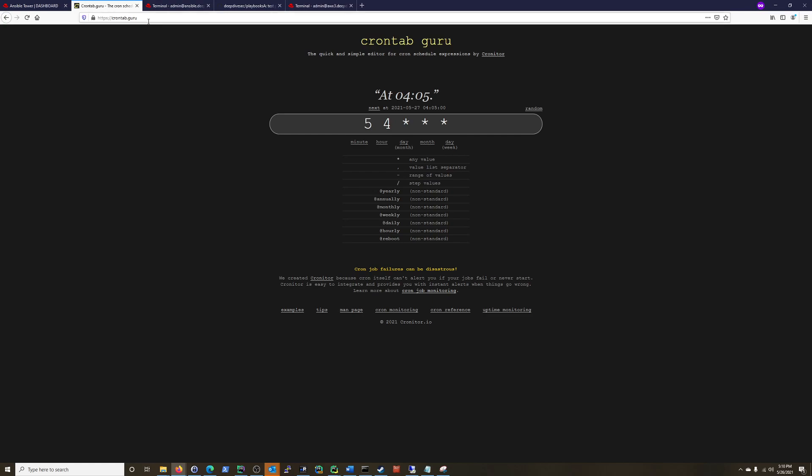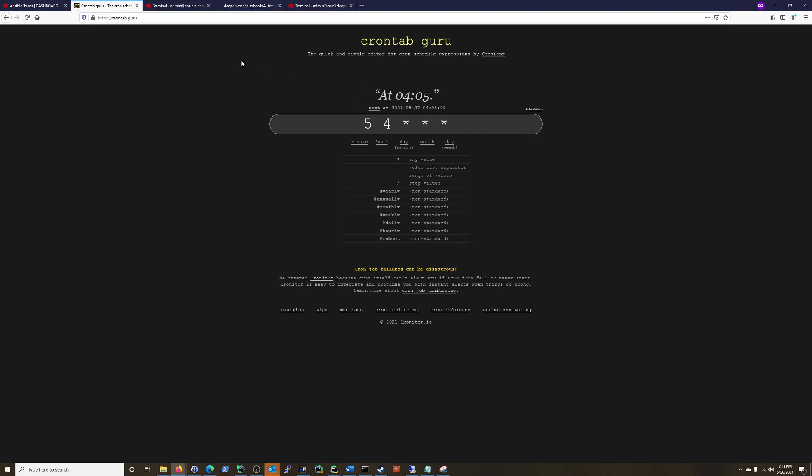And just a quick heads up, crontab.guru is really nice to kind of validate your own if you're putting things into the crontab file, which is just one of the files that holds the schedule of what to run. So crontab.guru, just a quick shout-out, it's pretty good.